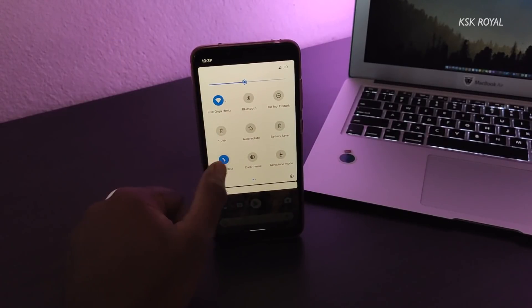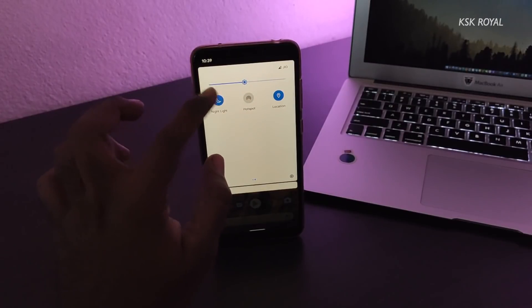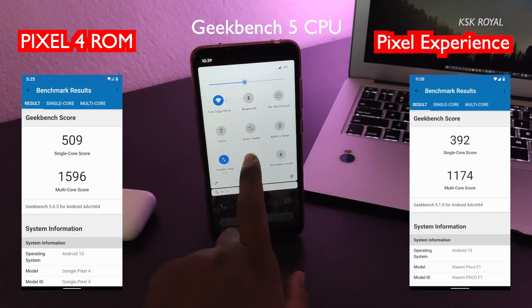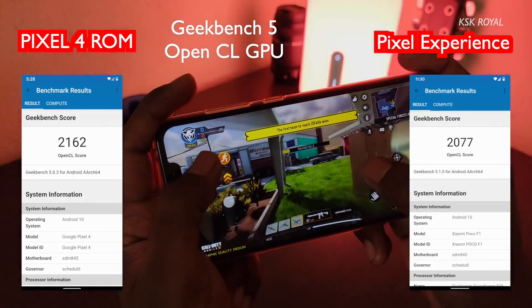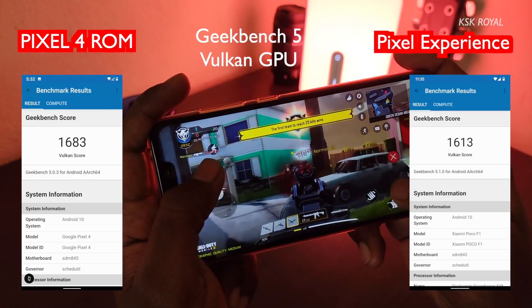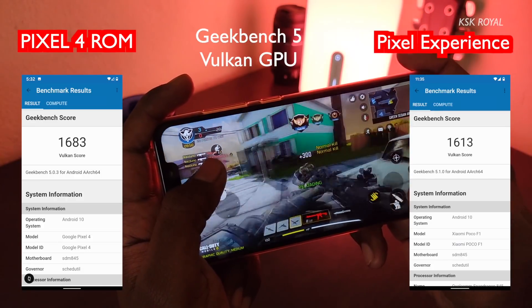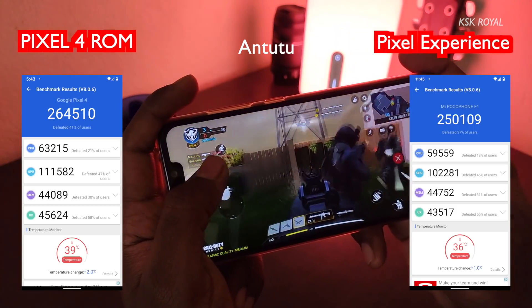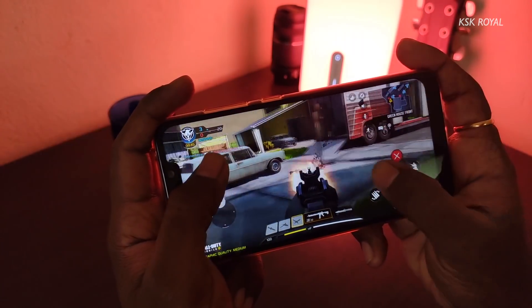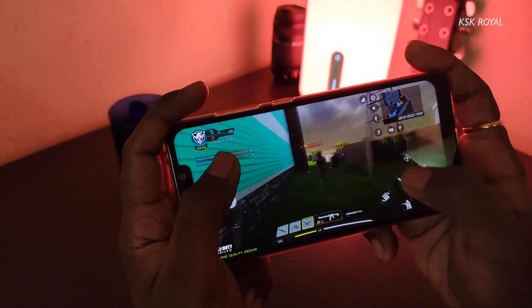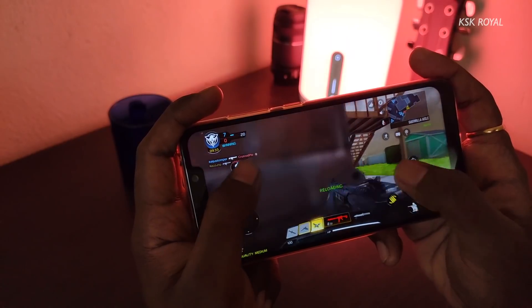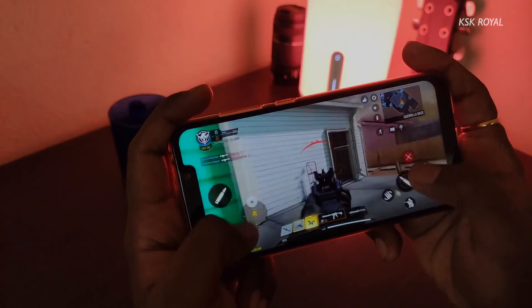That being said, when it comes to performance, both ROMs perform well in real life. But for gaming, I would pick the Pixel 4 ROM, which gives more extra frames and lag-free gaming. In recent versions of Pixel Experience ROM, gaming has improved to some extent — but if you ask me which one to pick for gaming, I would choose the Pixel 4 ROM. Lastly, talking about battery: both ROMs offer decent battery life, but the Pixel 4 ROM is amazing in terms of battery life when compared with the Pixel Experience ROM.